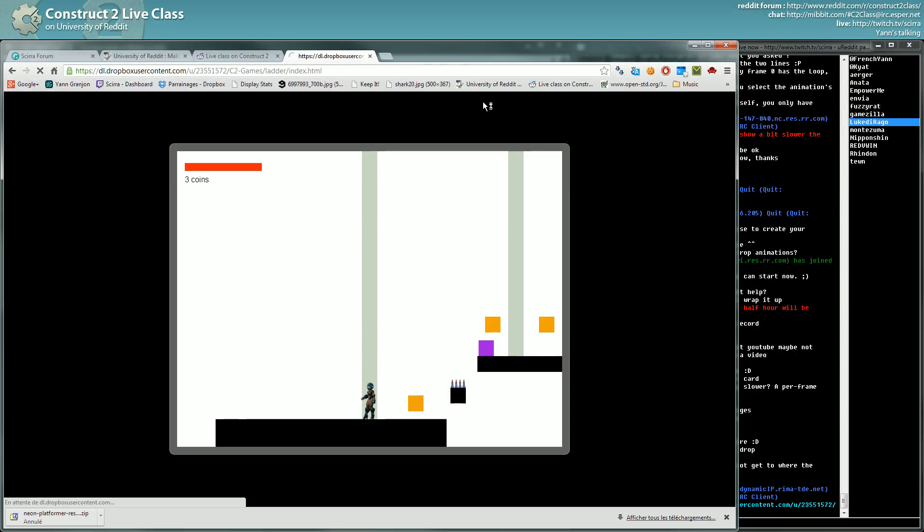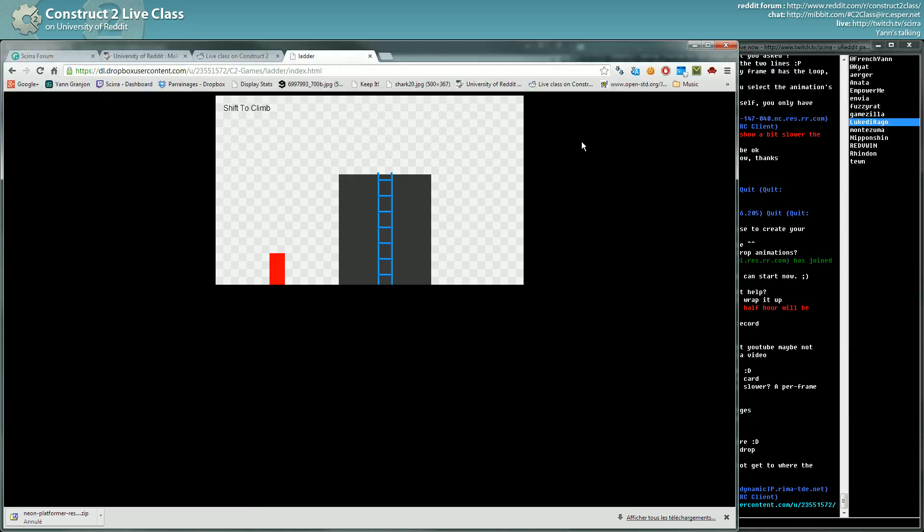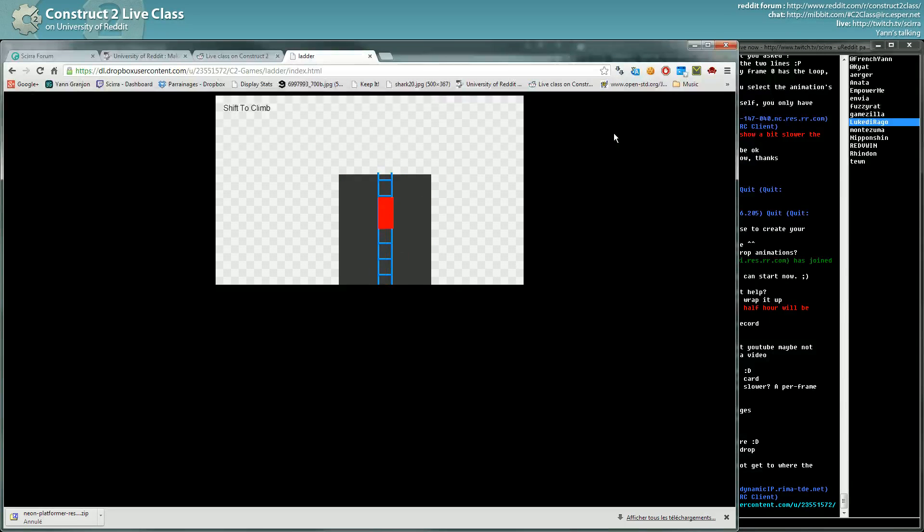Since we are making some platformer, it's interesting to tackle and I think it makes a nice challenge. Here if you press shift you can climb the ladder. If you don't press shift you fall. And if you reach the top you are on top of the platform, reach the ladder, and you can even climb down the ladder.